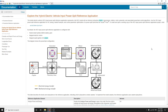Hello everyone. In this video we are going to discuss about hybrid electric vehicle input power split reference applications. Previously we were using a model called EV reference application for electric vehicles — a reference application especially to measure fuel economy and emissions. Vehicles are run on these drive cycles.